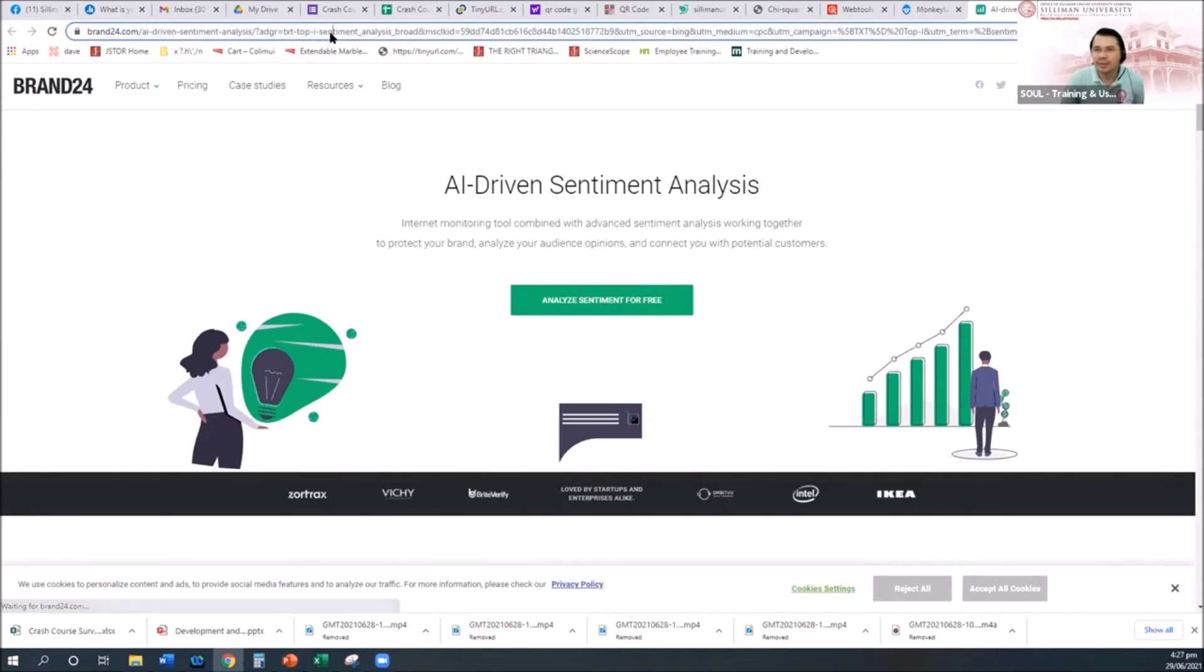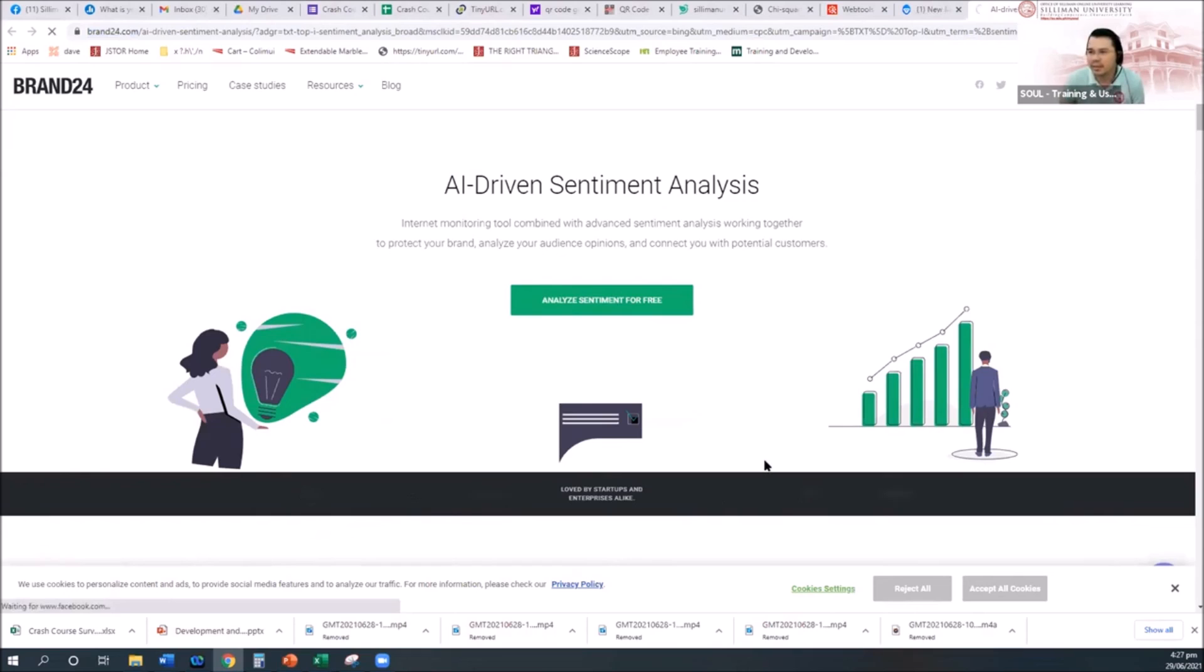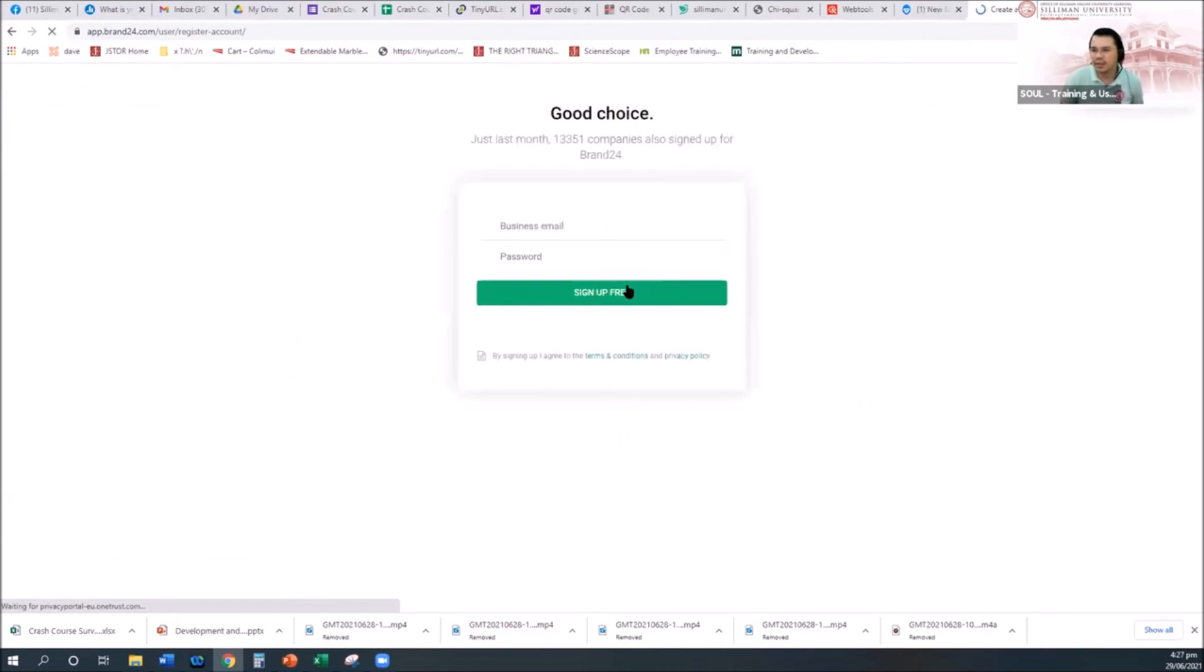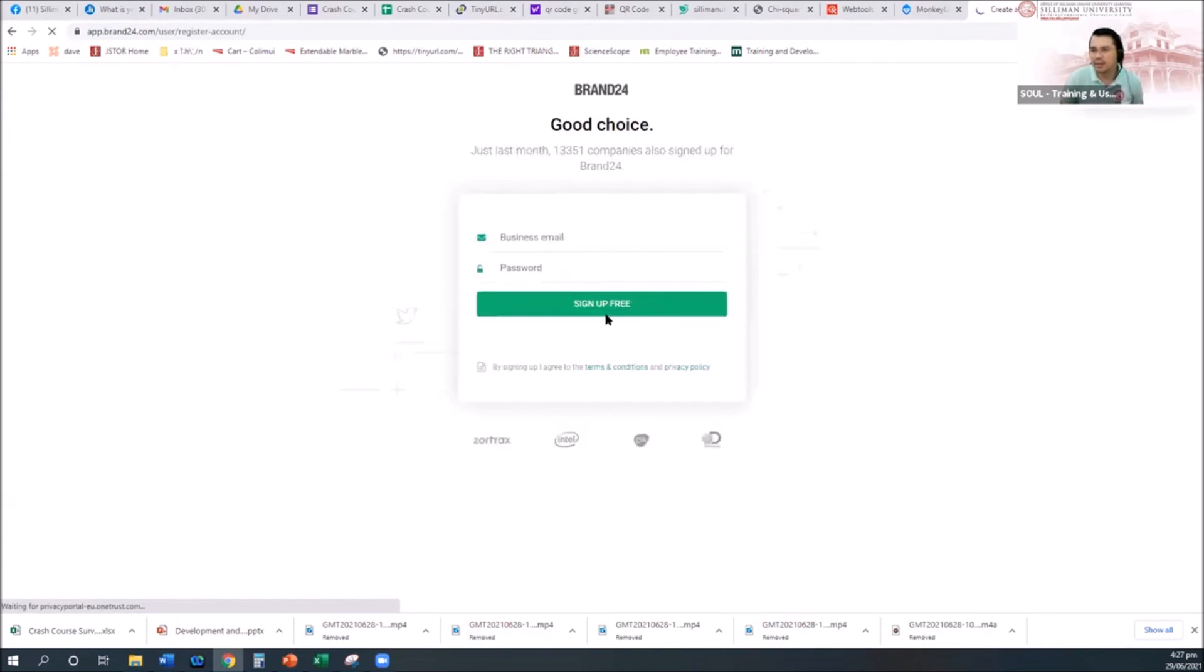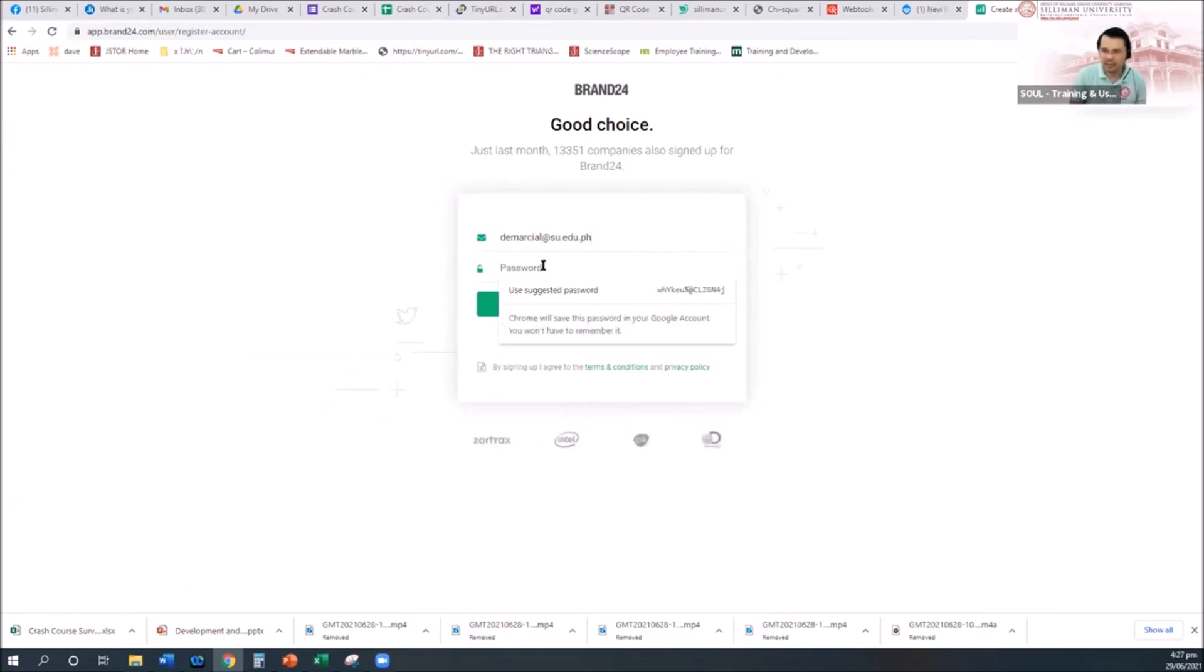Okay, another is this one. This is what you call AI sentiment. Like analyze sentiment for free. You just click that. You have to create an account. How many accounts you have now?